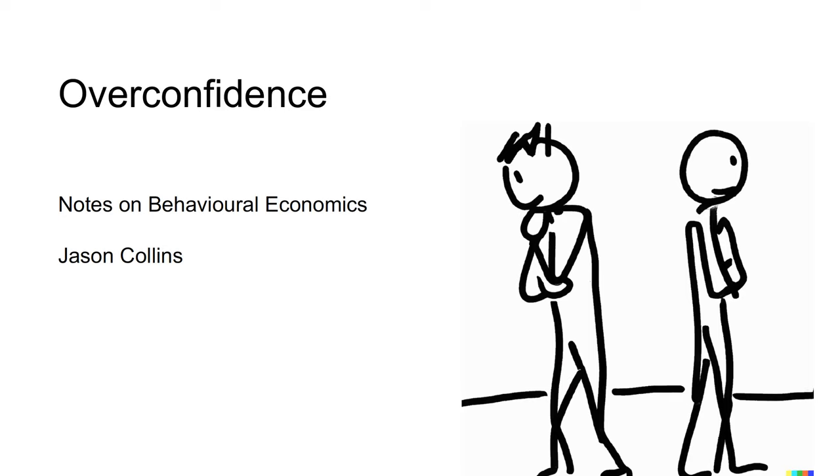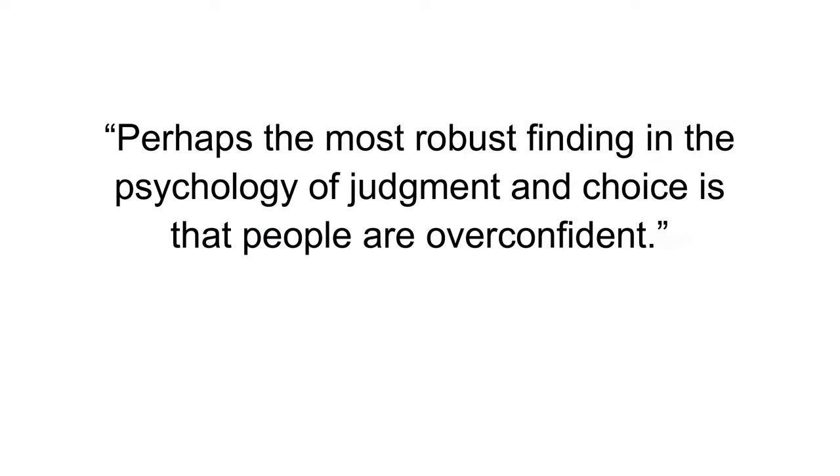Hi, I'm Jason. This video is on overconfidence. DeBond and Thaler wrote in 1995, perhaps the most robust finding on psychology of judgment and choice is that people are overconfident.